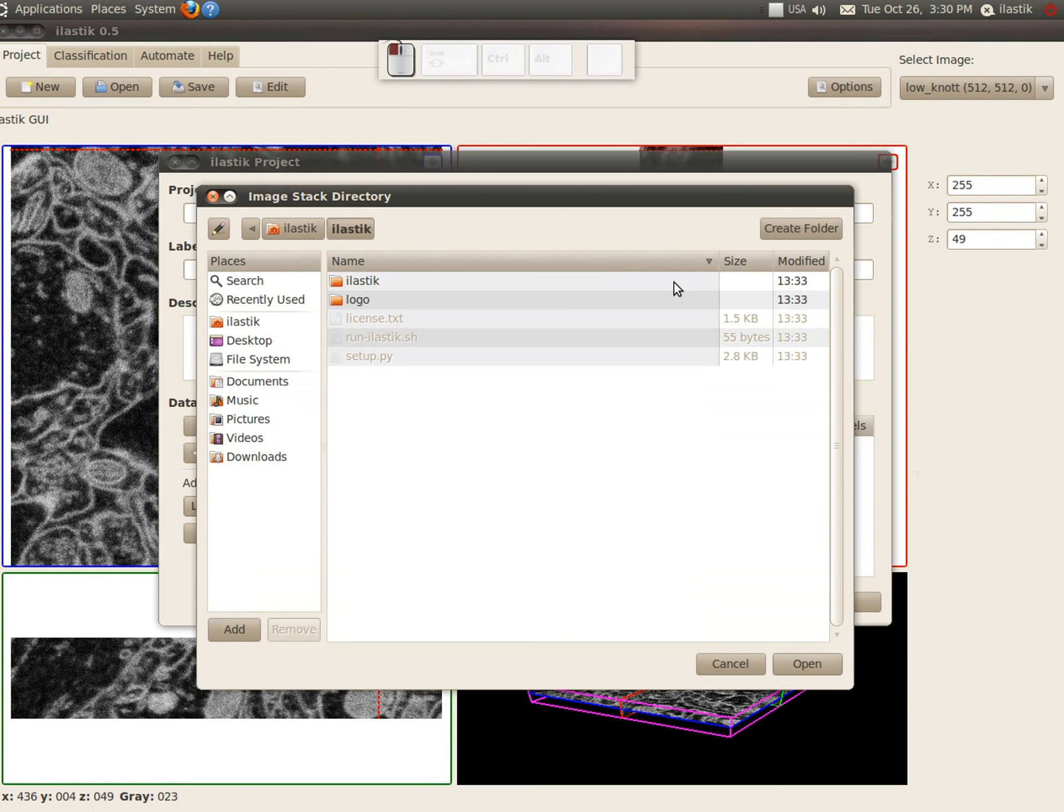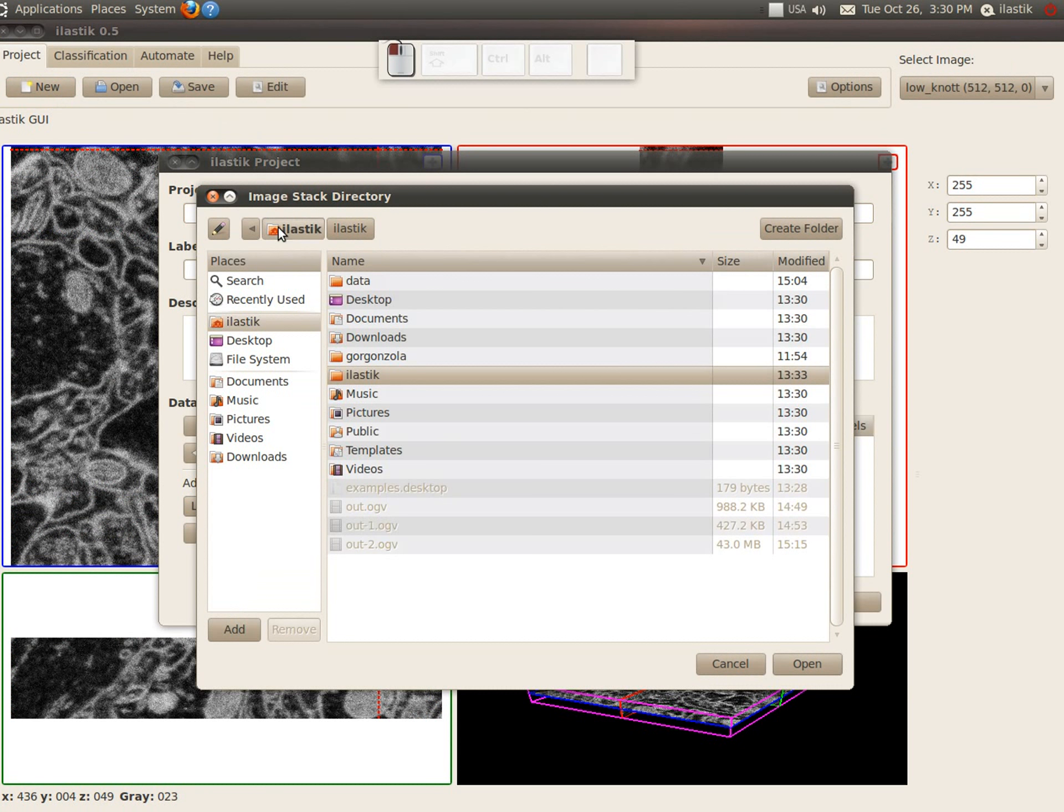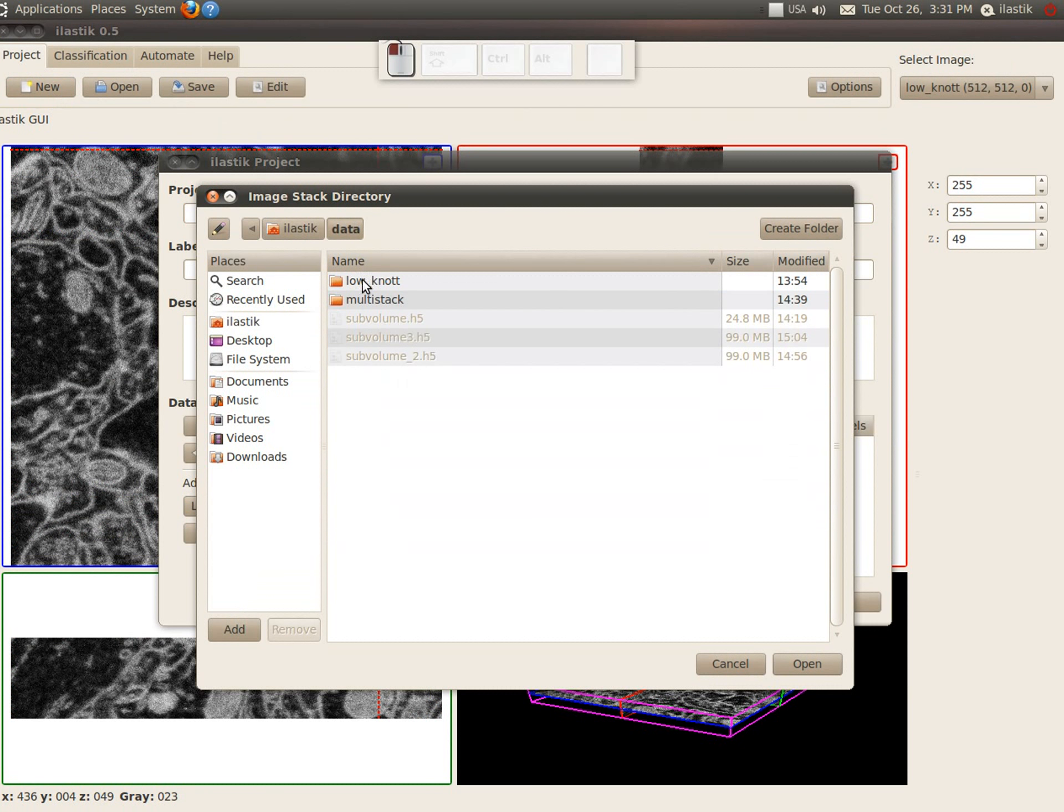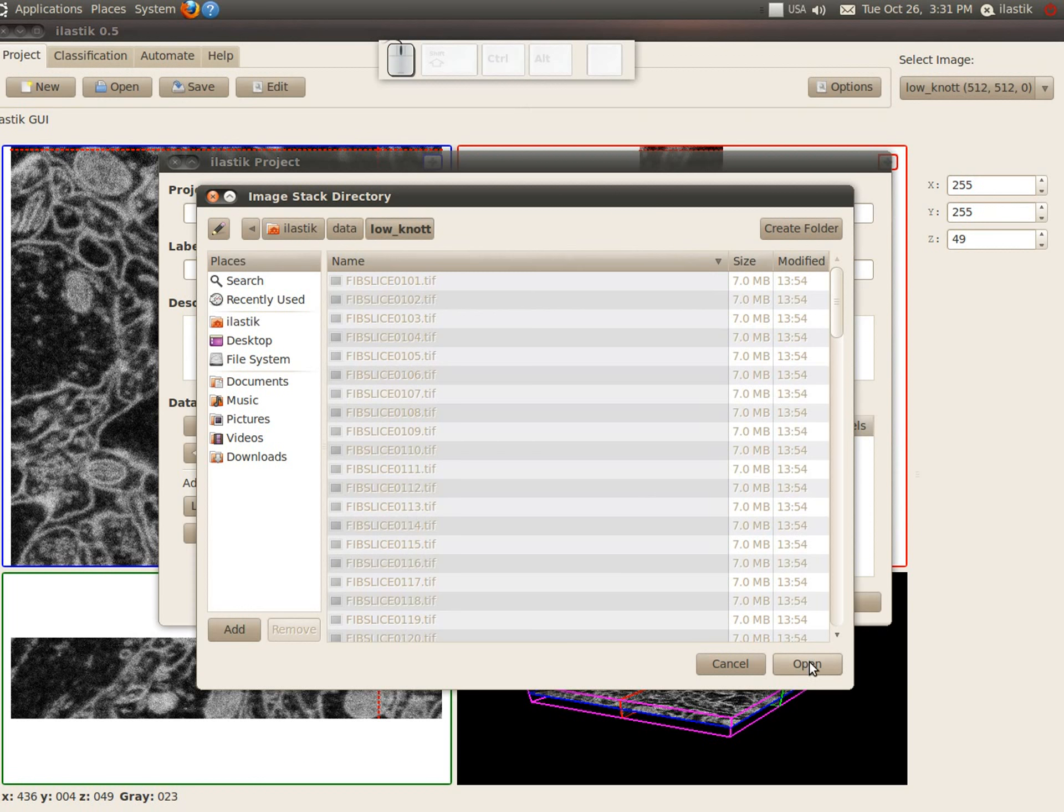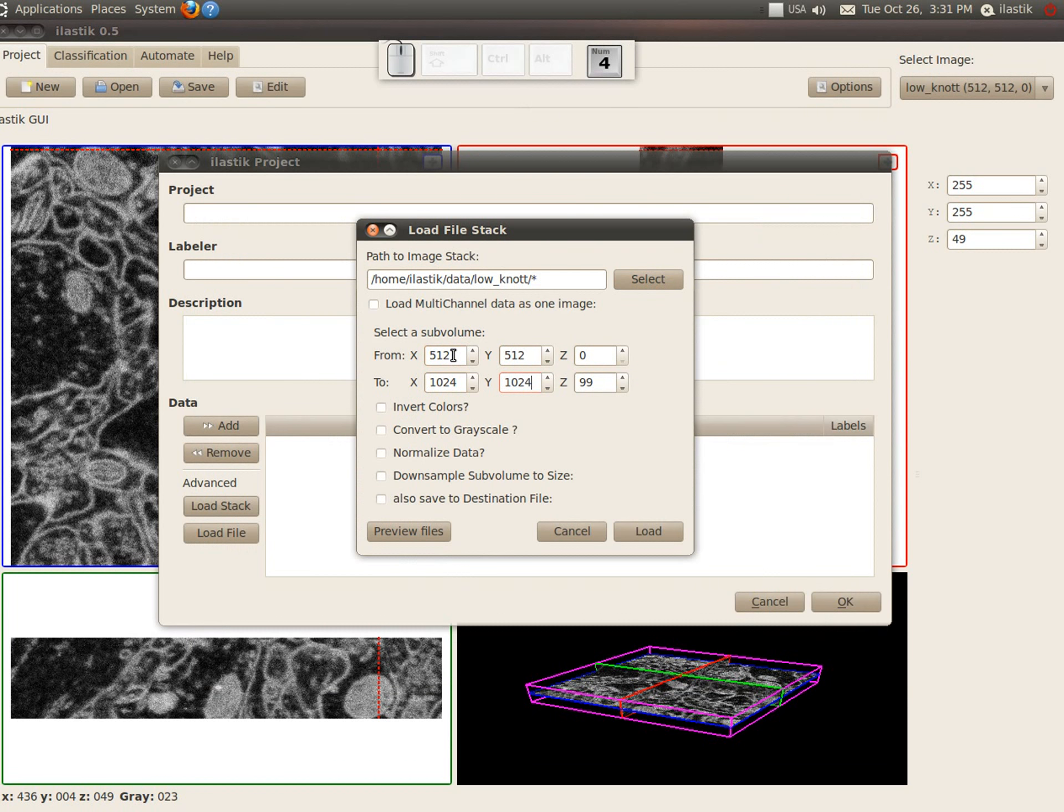So let's select the same stack again and select the same subvolume again and then invert the colors.